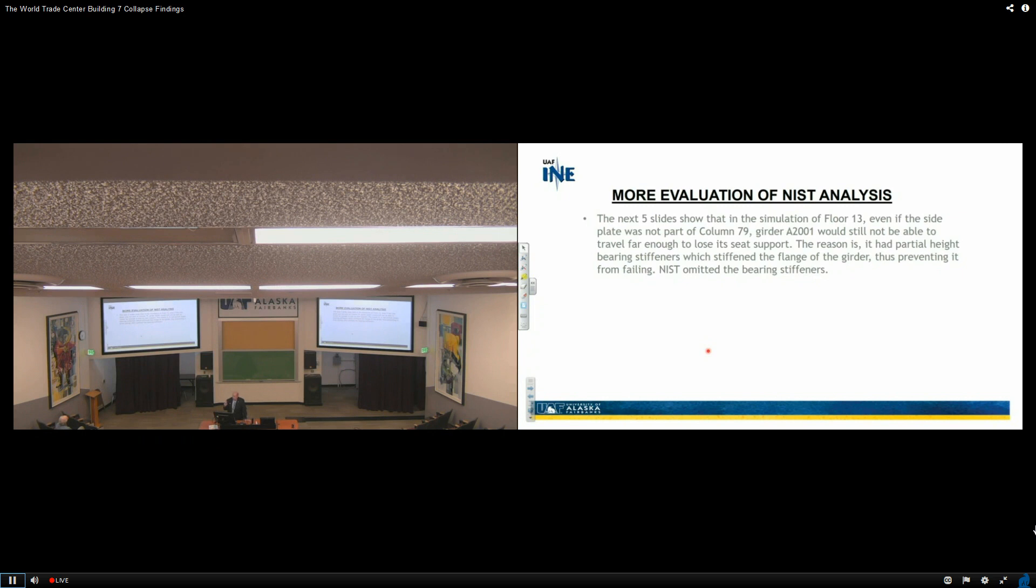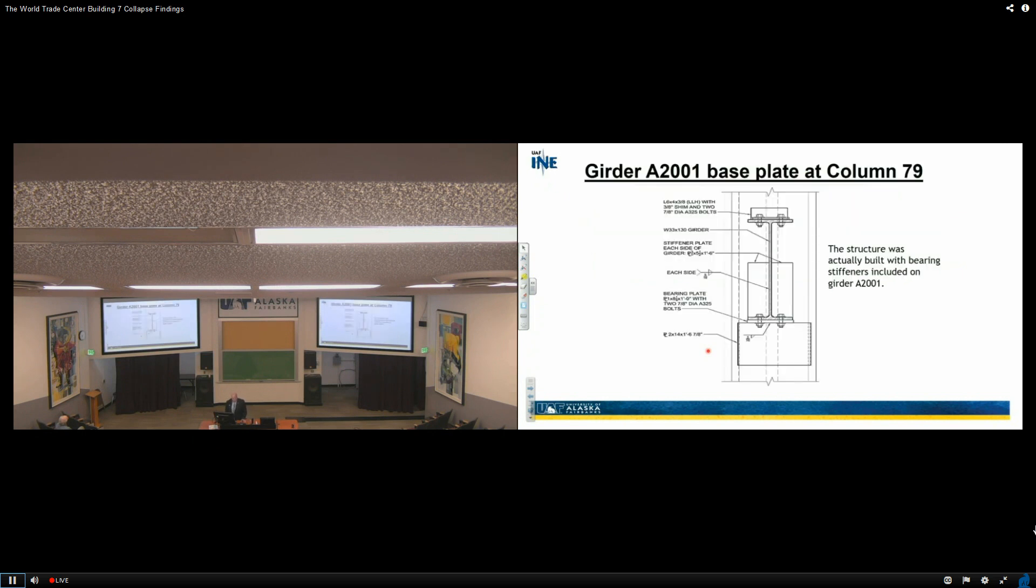But NIST did not include them, and yet they were there. So here are the bearing stiffeners I'm talking about. This is girder 82001. Here's the base plate, and here are the bearing stiffeners. They were there.